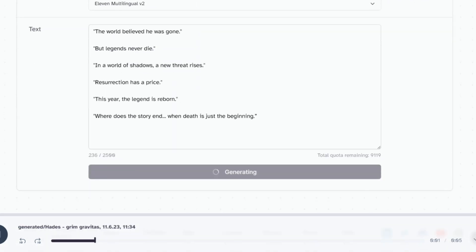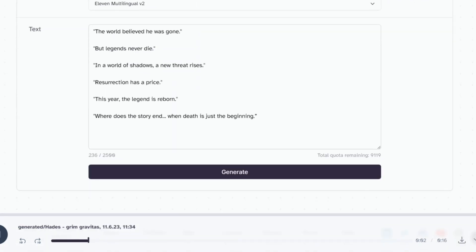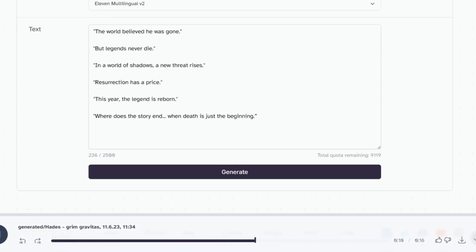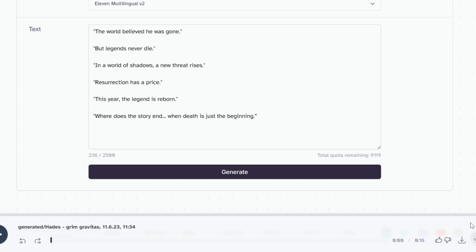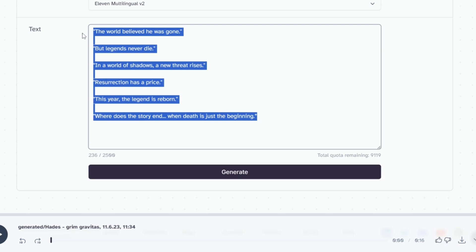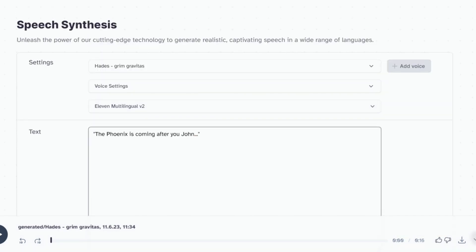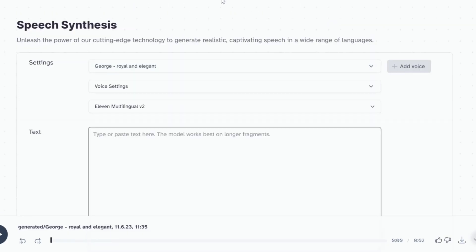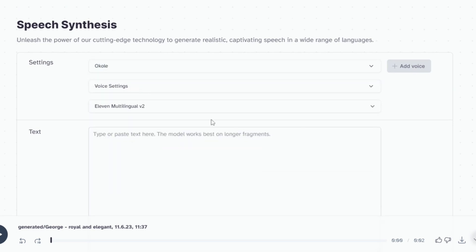The world believed he was gone, but legends never die. In a world of shadows, a new threat rises. Resurrection has a price. This year, the legend is reborn. Where does the story end? When death is just the beginning. Sounds good. Now, let's save our generated voiceover. Repeat the process until you finish generating all your voiceover with their corresponding character voices.